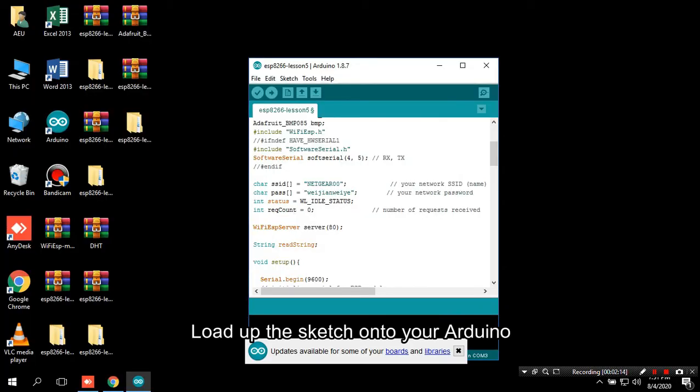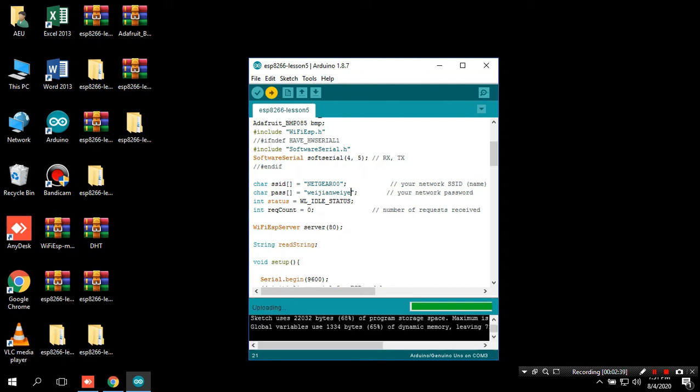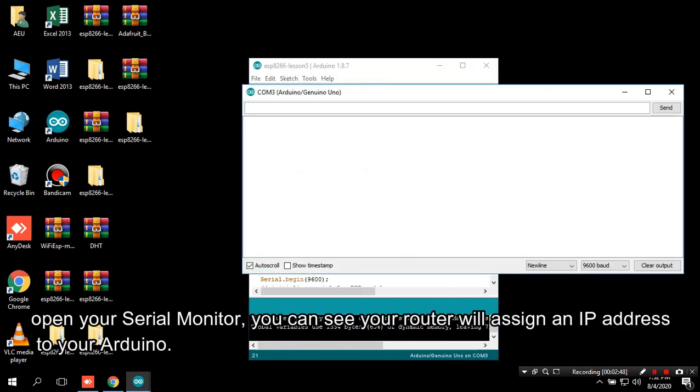Load up the sketch onto your Arduino. Open your serial monitor, you can see your router will assign an IP address to your Arduino.